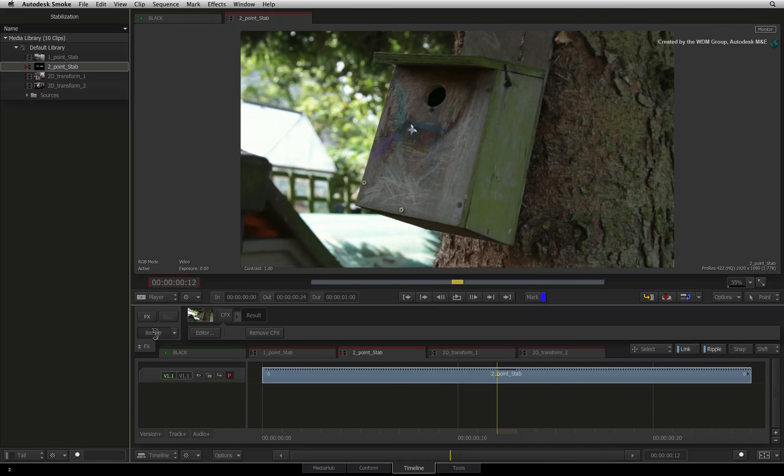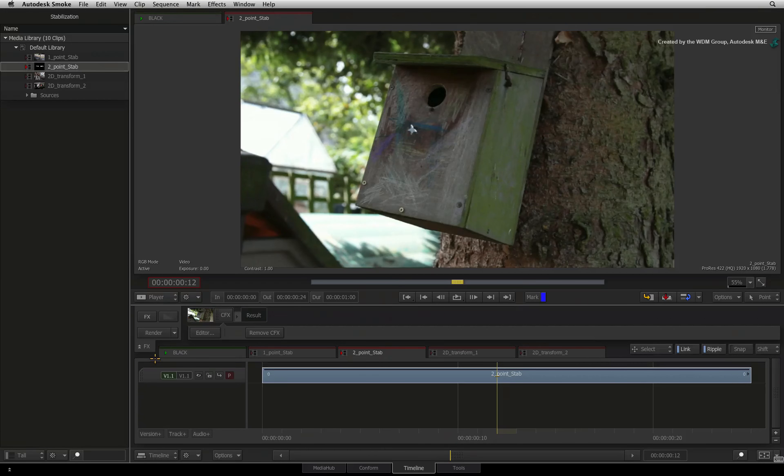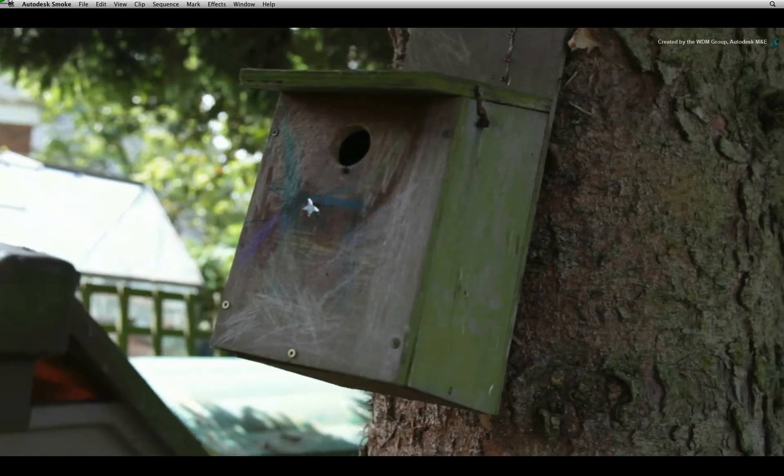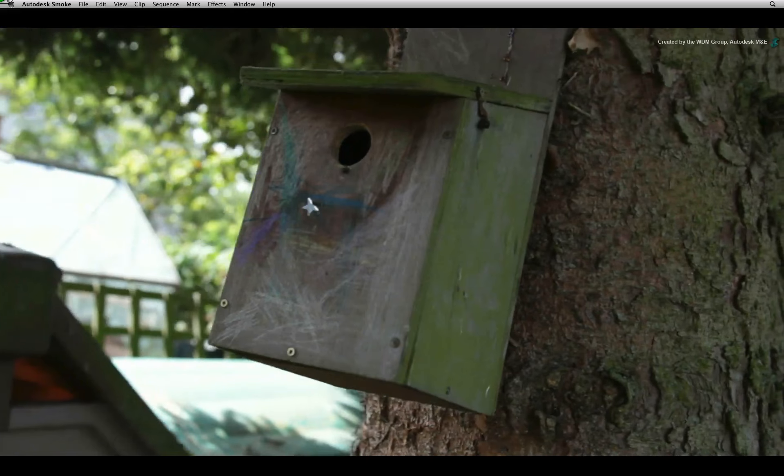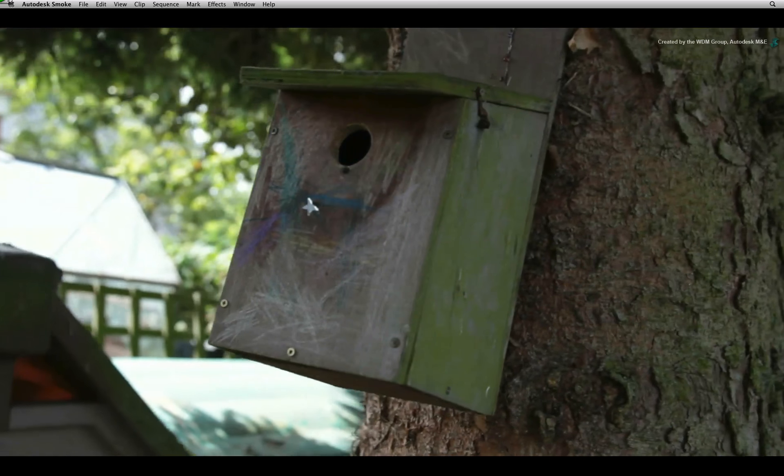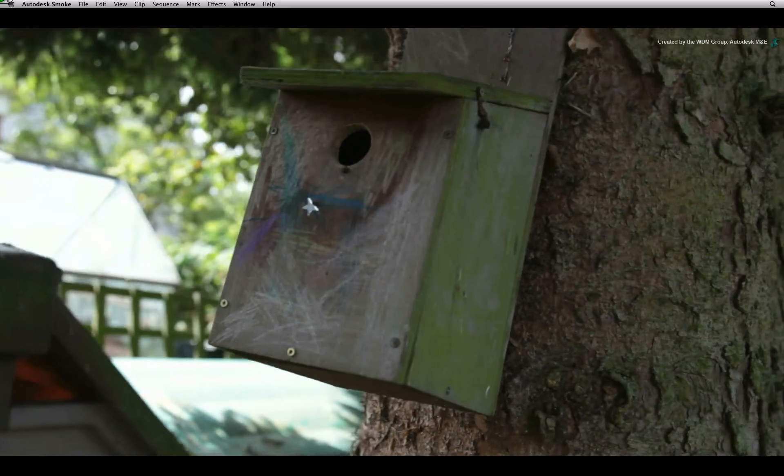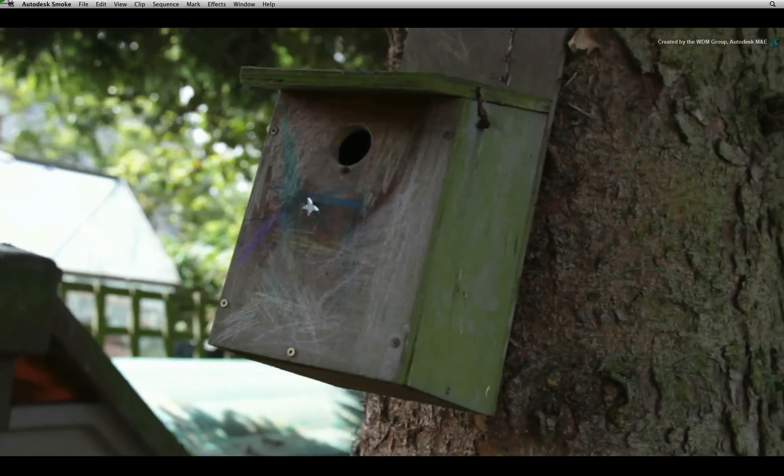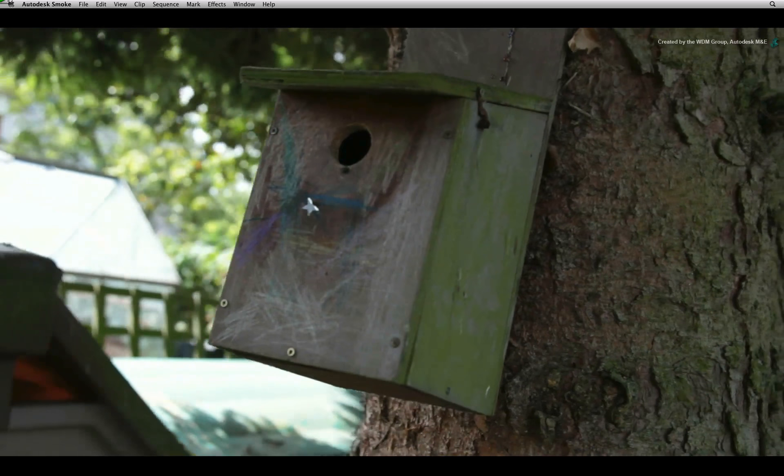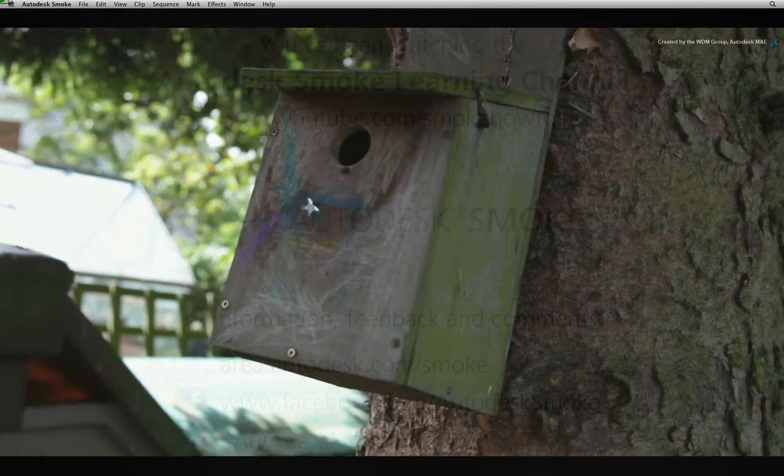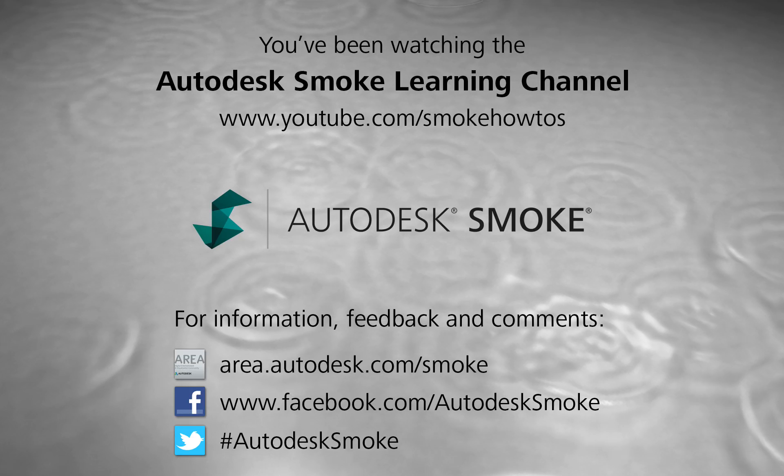Exit ConnectFX and render the segment. Here is the final result using the full screen playback. Let's move on to the next example of smoothing out an unstable camera move using the 2D transform node. Thank you for watching and please subscribe to the Smoke Learning Channel for future videos.